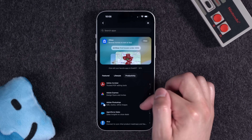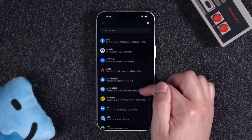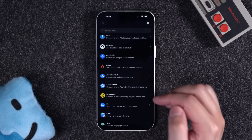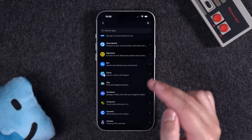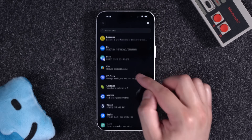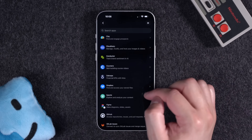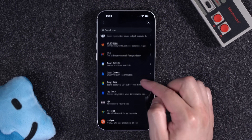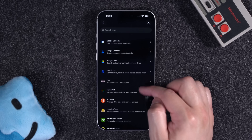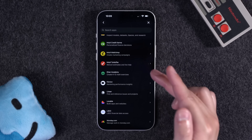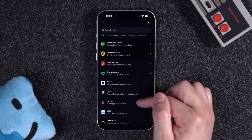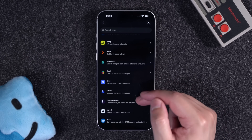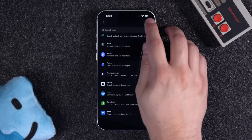If you go over to the Productivity tab in this app store, there are a bunch of other options, including project management apps like Asana, Basecamp, Box, and Dropbox. You can even connect Gmail, Google Calendar, Contacts, Google Drive, MailChimp, Intuit, Notion, and Slack — which allows you to search and look up messages — and a ton more.